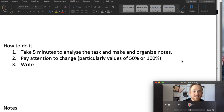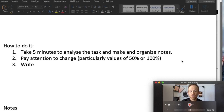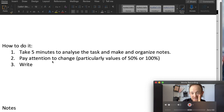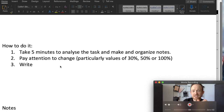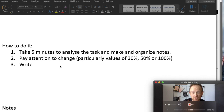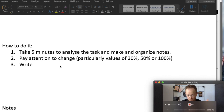The technique I typically advise is very simple. First, you take five minutes to analyze the task, make your notes and organize them. You want to decide how many paragraphs you're going to have and think about how these data sets relate to each other. Is there big change? Is there small change? Then that comes to the second point: pay attention to the change, particularly values of 50% or 100%. I'm going to add 30% to that now. Anything that increases by a third, a half, or doubles — double, half, or a third are key values that appear in a lot of IELTS tests.